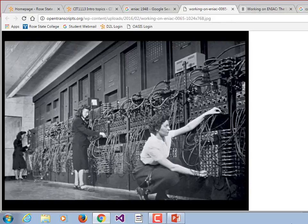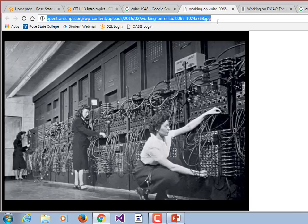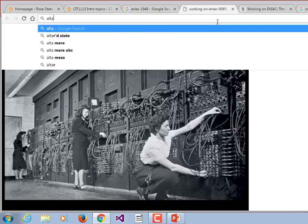Notice how this early computer is programmed — cables connecting one thing to another. That would be a real chore to have to program. It's much cooler to be able to type something in and have it compile, rather than hooking up various cables.